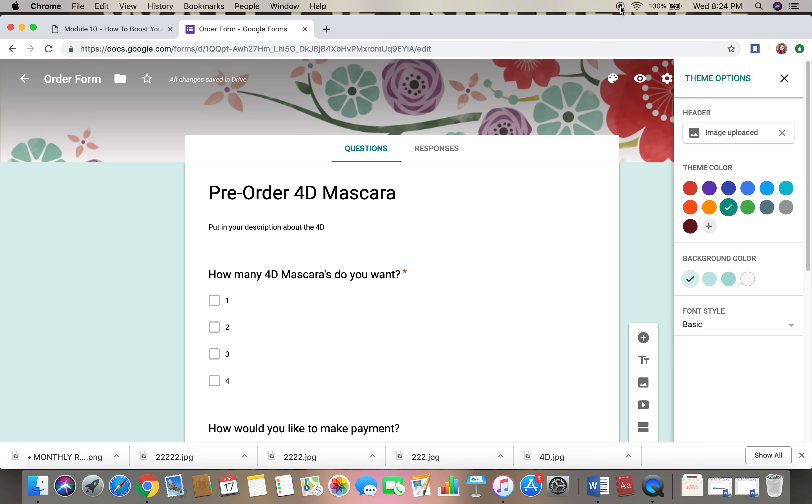All right guys, I gotta go, and that's how you create the form.